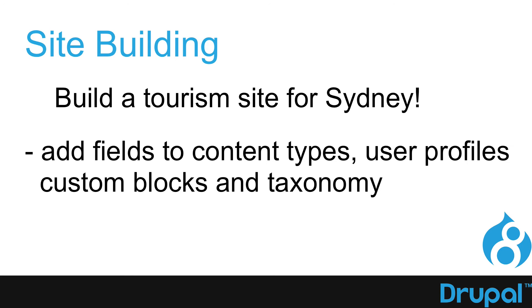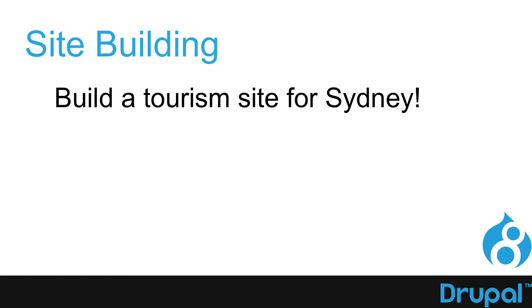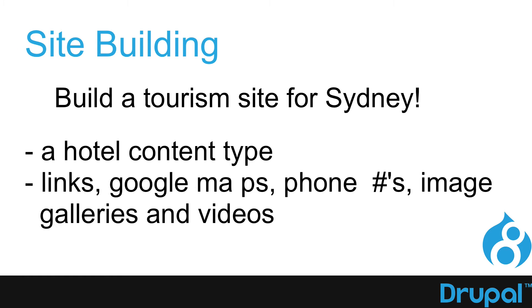We'll add fields to content types, user profiles, custom blocks, and taxonomies because now everything is an entity in Drupal, and we can add fields to virtually anything.